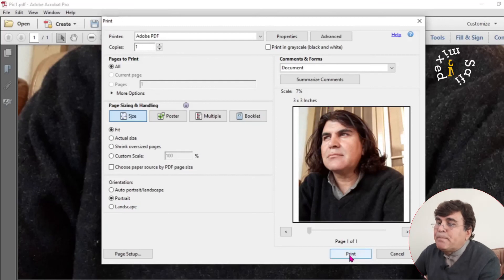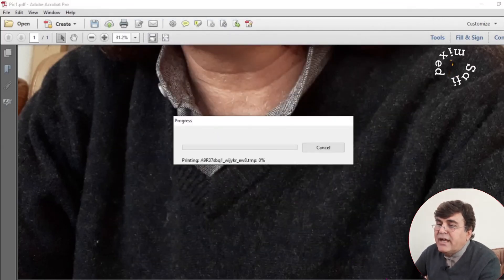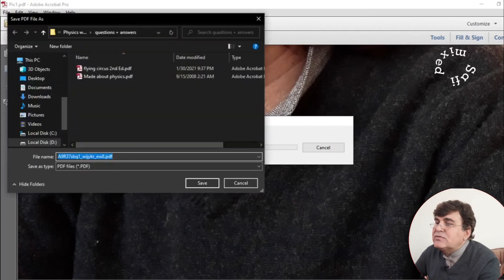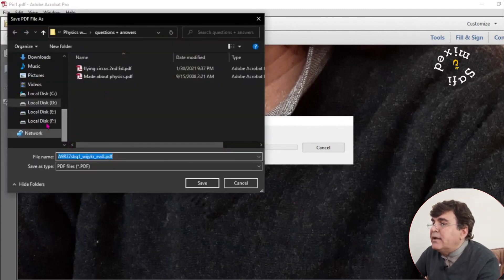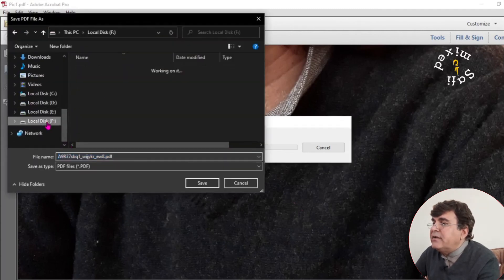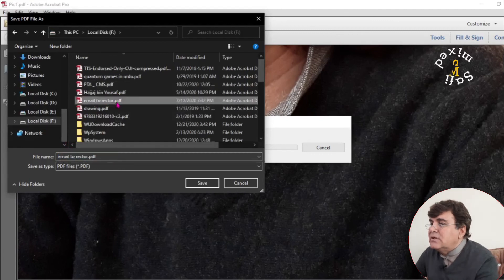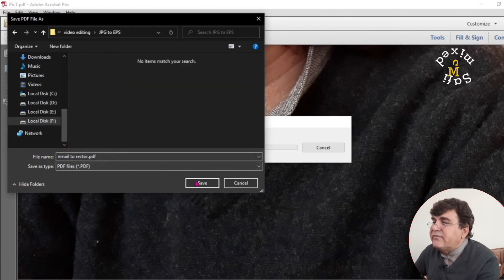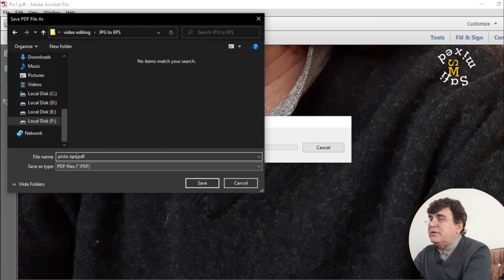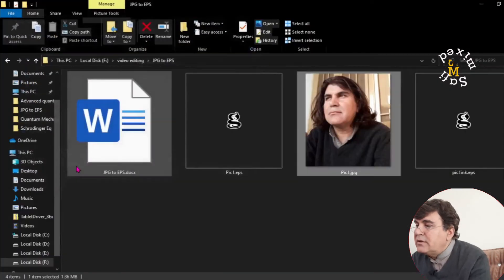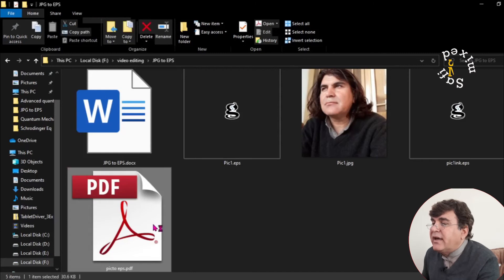If I print it, it will ask me where to save the file. So I go here and go back to the same directory where my files are. And first I save this as pic2 EPS. So the picture is saved in PDF.